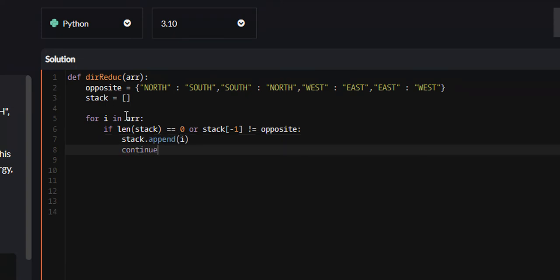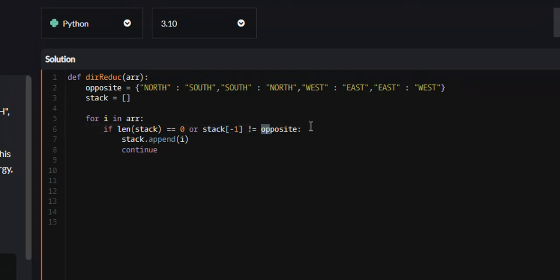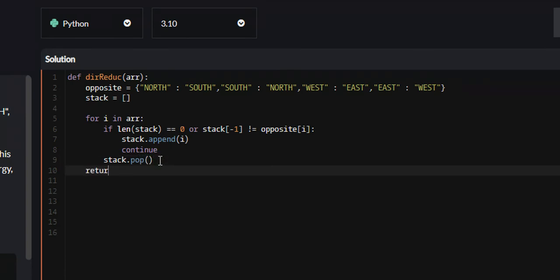Then we continue on to the next iteration in our directions list. However, if none of these are the case — meaning the last item we pushed to our stack does equal the opposite of i — then what we're going to do is remove it from our stack using stack.pop(). This will just remove the last item from our stack. And then at the end, we can just return stack, because the stack will be the most simplified version of our directions list.